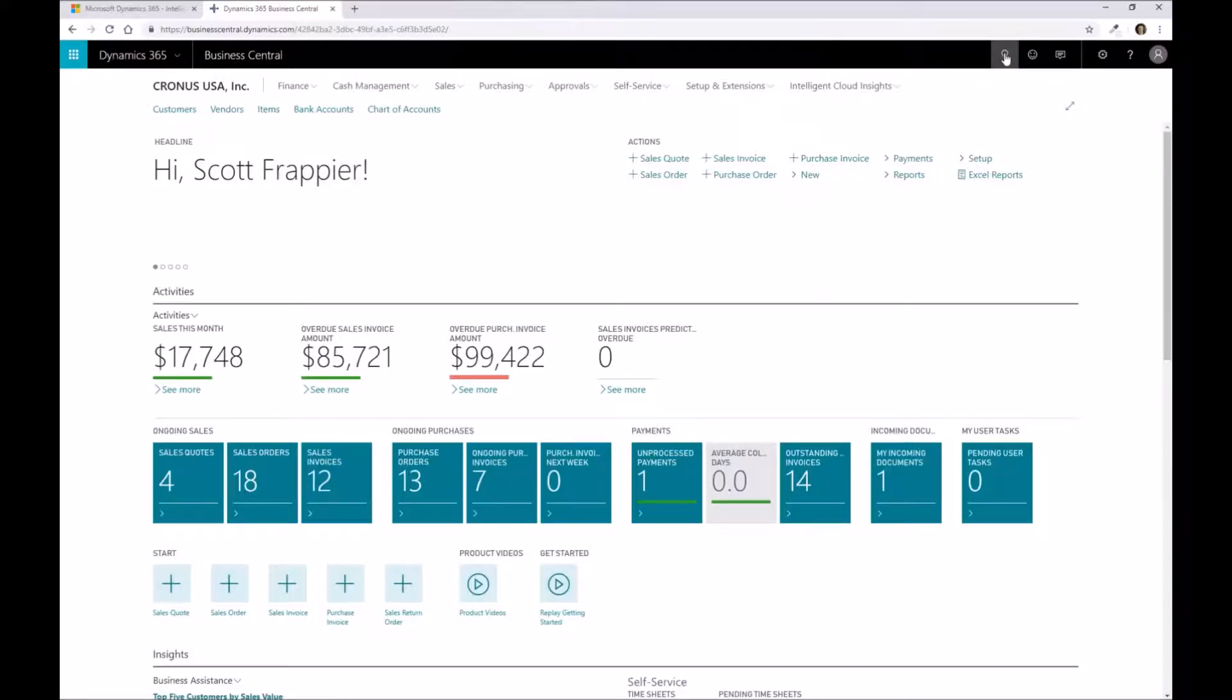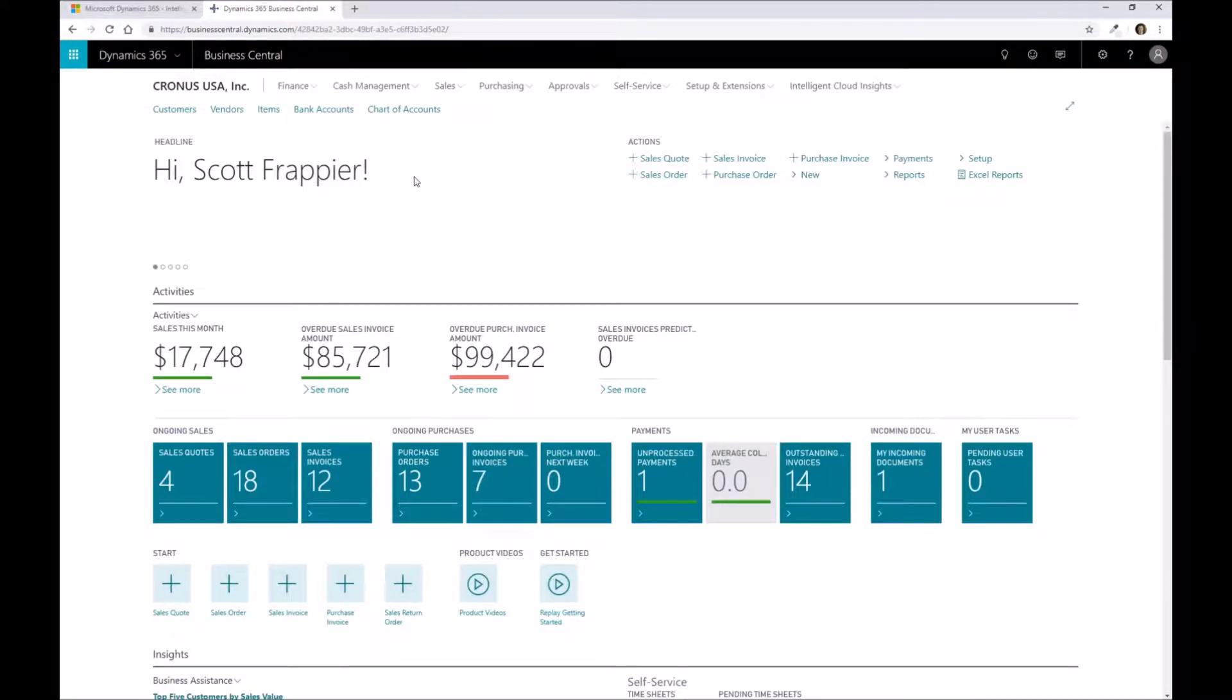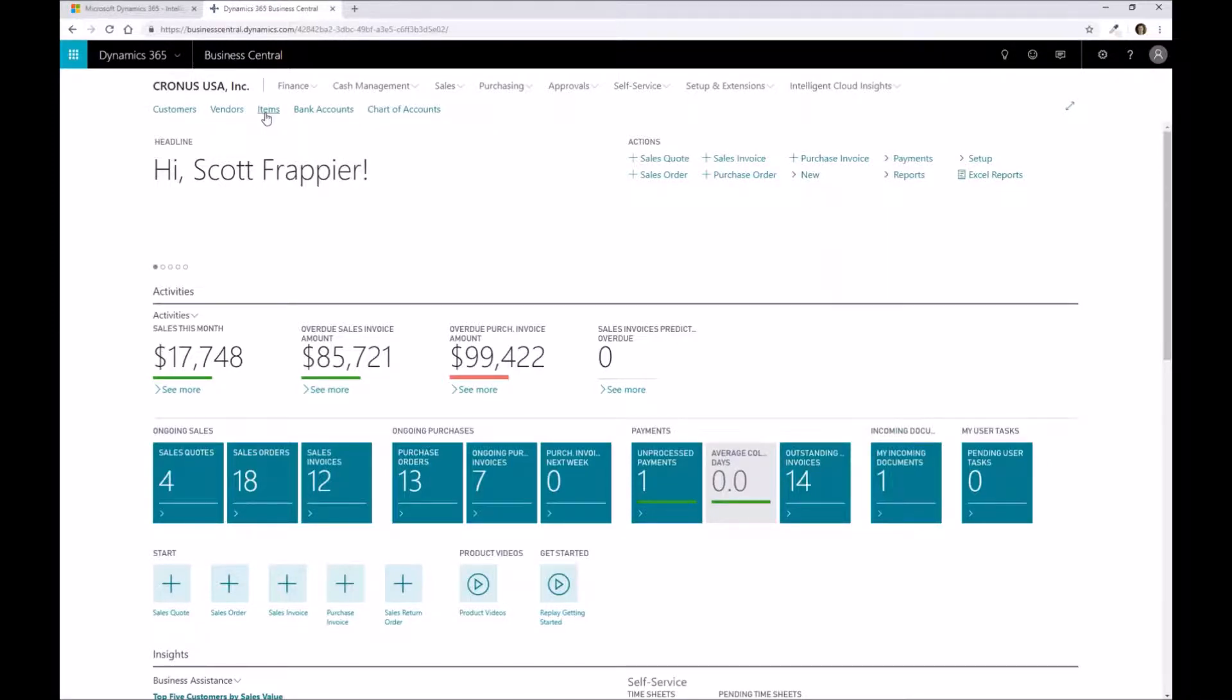Once we've verified that the manufacturing setup is done, our next step is to start creating part numbers that relate to the product we're going to produce. We're going to do this in a very simplified manner to start with.